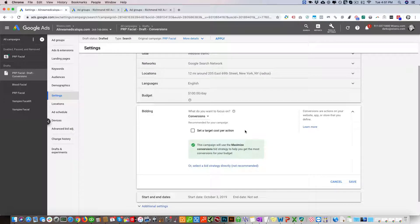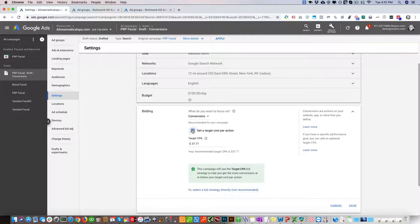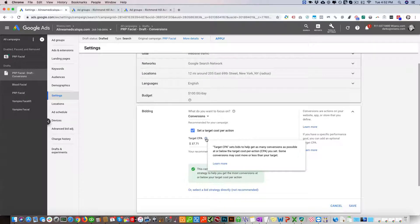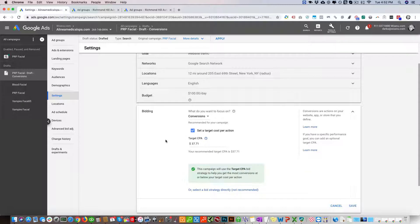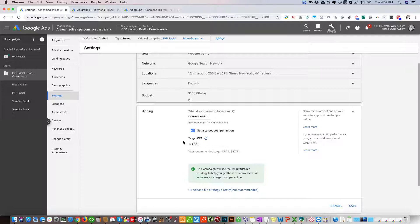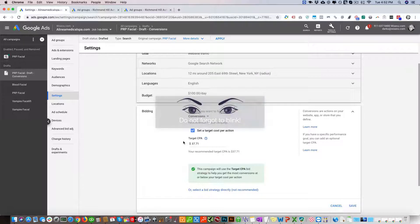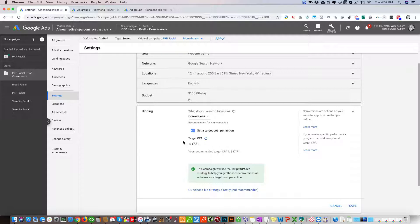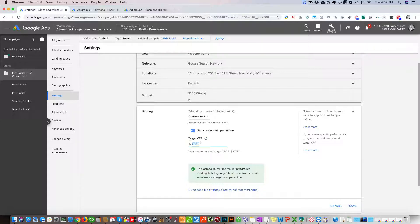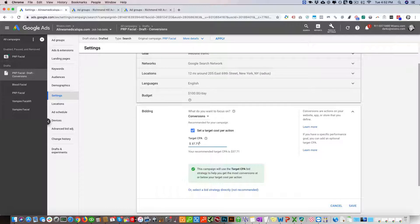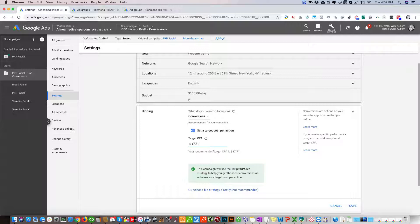I'm going to change it to conversions. If you click set a target CPA, this will essentially give you the target CPA that Google thinks will give you the best results. This is also based on what the client wants, not just what Google wants. Sometimes we need to consult the client - what's the maximum they're willing to pay per conversion - and then we can set that or just use Google's amount. The lower this target CPA is, the lower we're going to pay per conversion, but we might not get listed on top of Google for somebody's keywords. That's why it's good to go with the recommended one.